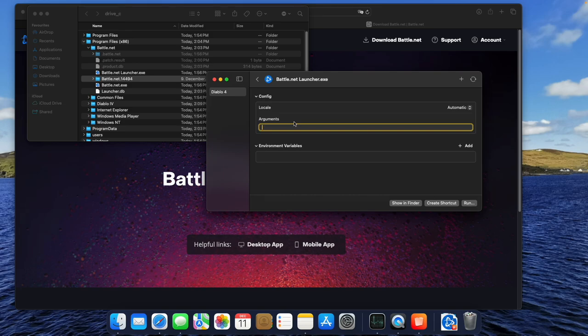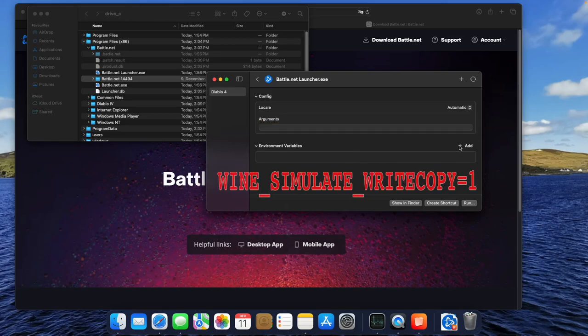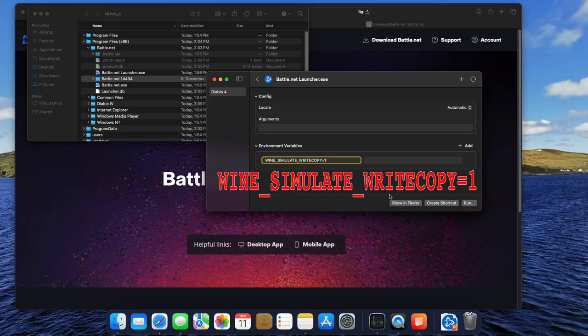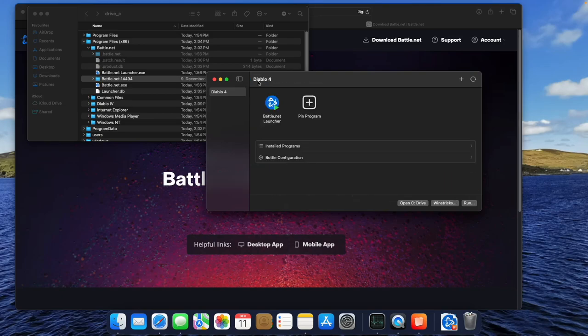Under Environment Variables, we choose the Plus to add a new variable. There will be two empty boxes where we can enter stuff. We choose the left box and type in wine underscore simulate underscore right copy, equal sign 1, and hit Enter. Now we go back by clicking the left arrow right next to the Battle.net icon.